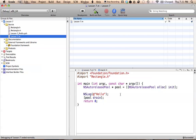Hello everyone, welcome to Lesson 7 of Objective-C on the Mac. In this tutorial, we're going to be covering a fairly simple concept, which is the description method in Objective-C. But more specifically, we're going to be working with overriding methods in Objective-C.